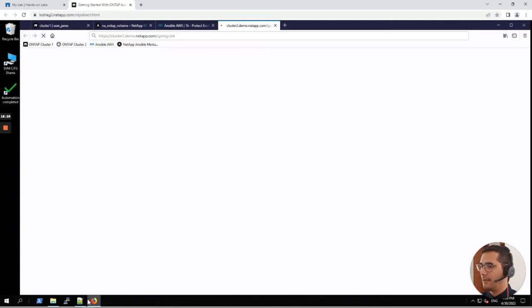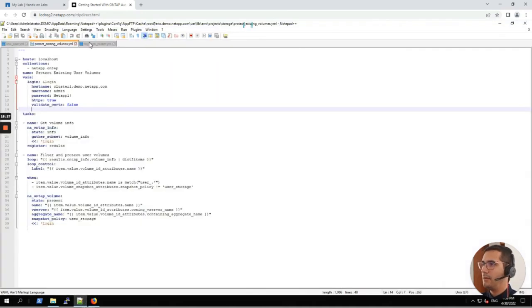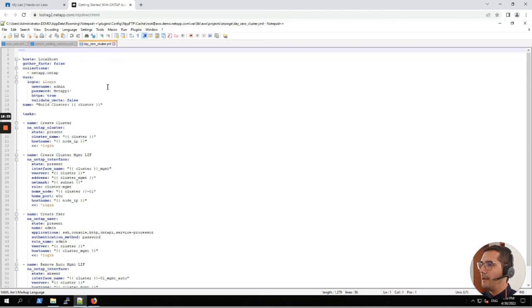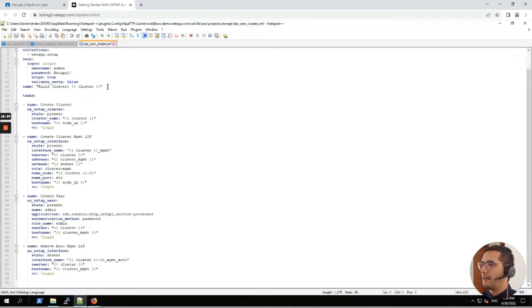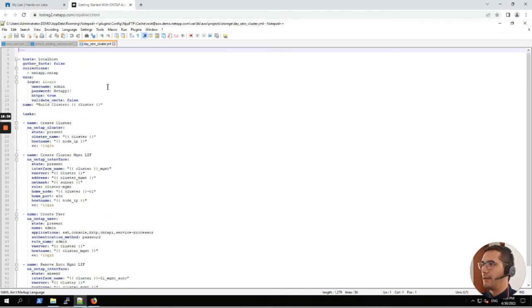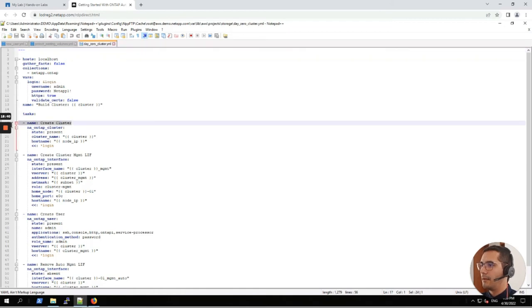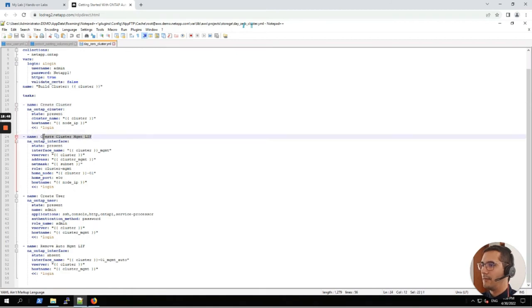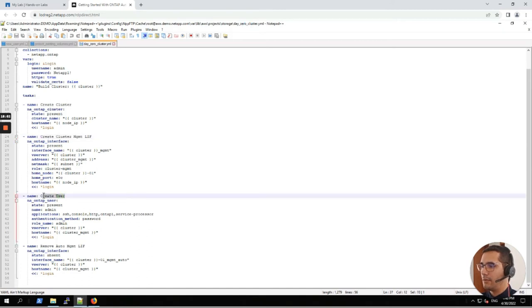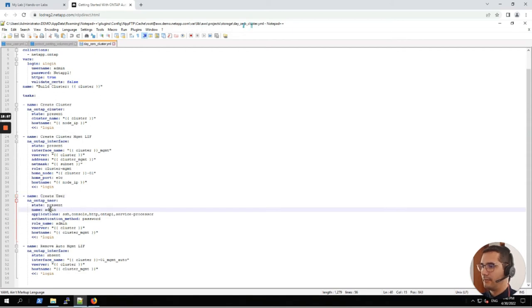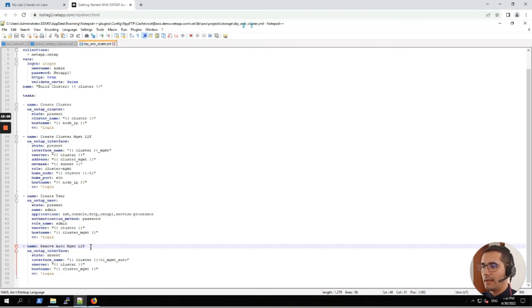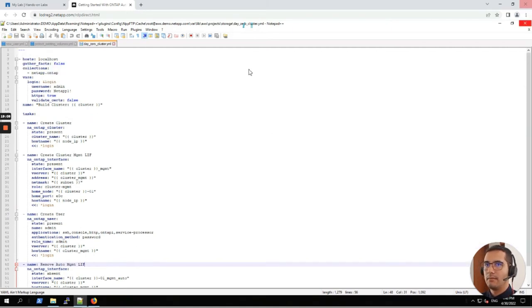Let's take a look into the playbook. The name of this playbook is day zero cluster dot yml. Here we can see that the tasks that this playbook will be performing: we have create cluster, and for creating a cluster this playbook will be creating a cluster license, then it will create a user. The name of this user is going to be admin and the applications are here. In addition, this playbook will be removing auto management license.